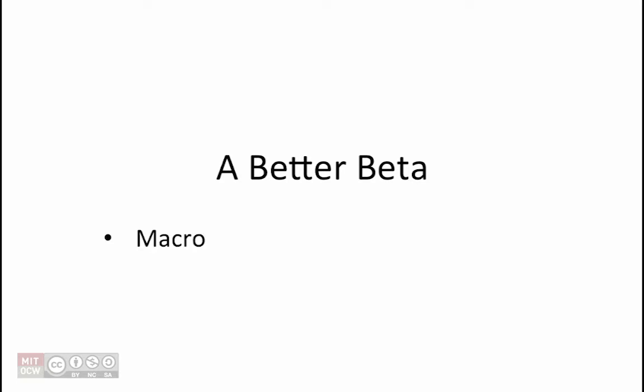The simplest addition would be a macro that references a single already existing beta instruction. If our new instruction cannot be implemented by simply defining a macro, then we want to consider whether adding a new opcode and producing the appropriate control ROM signals will work.